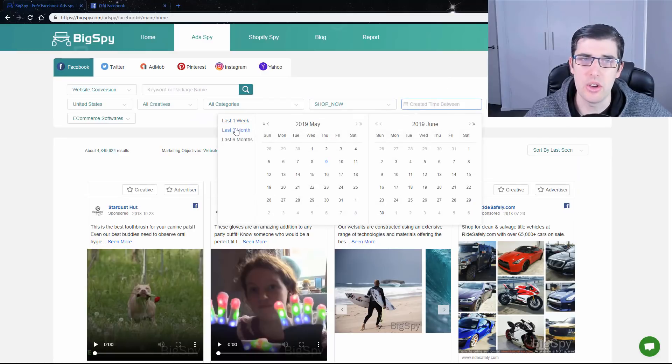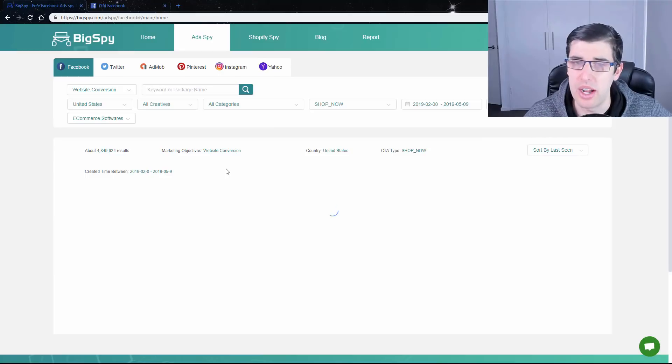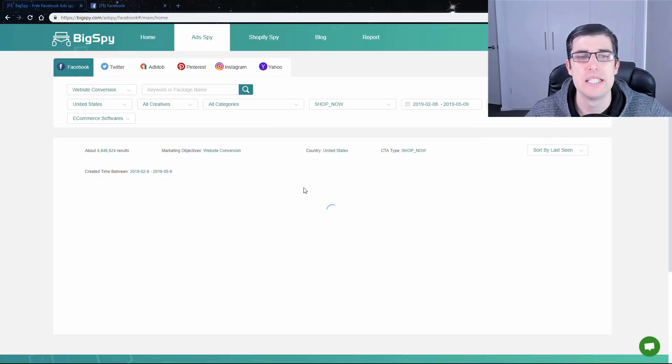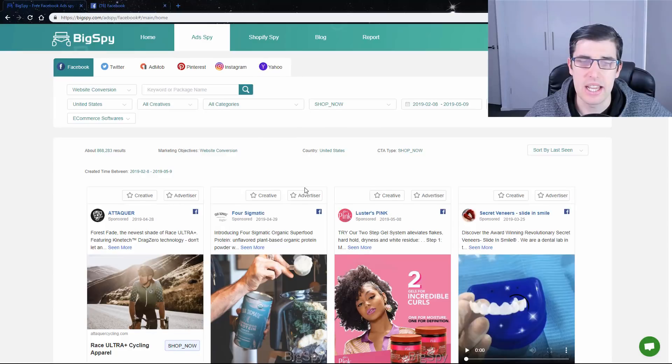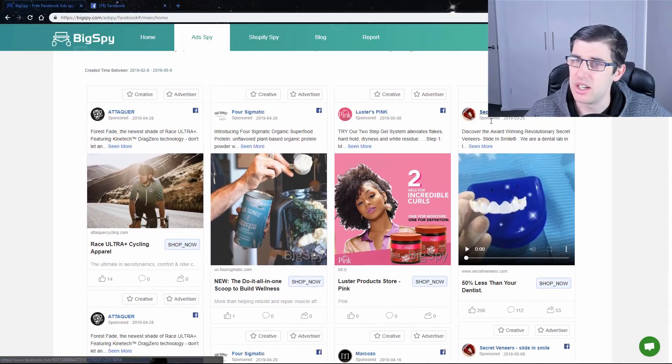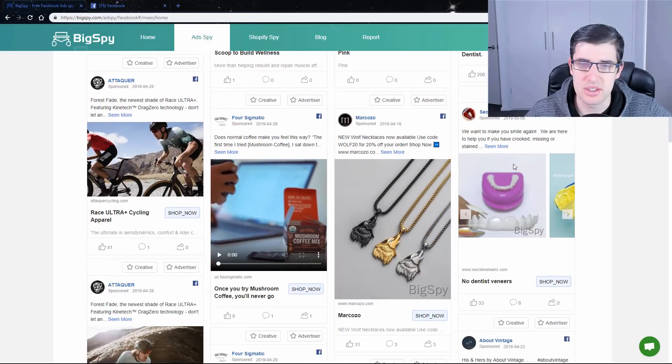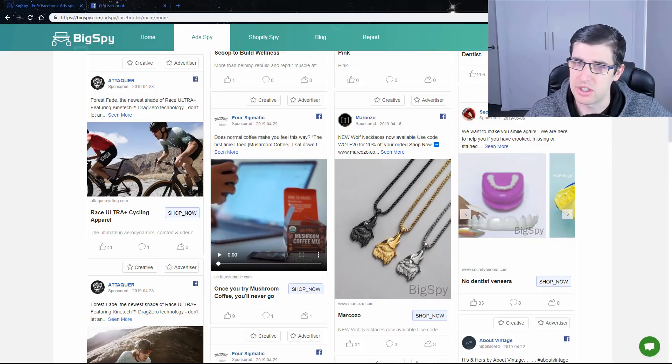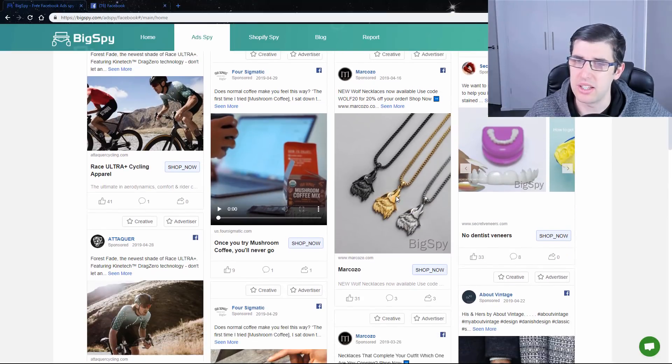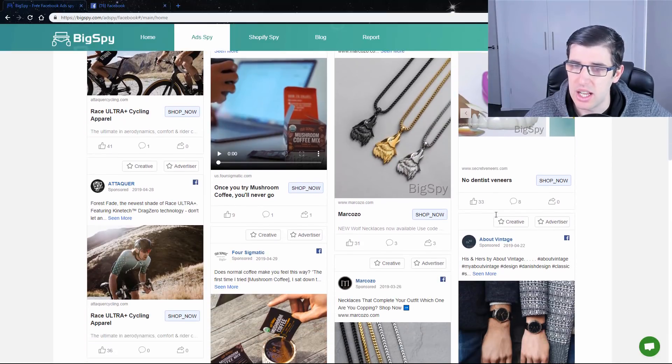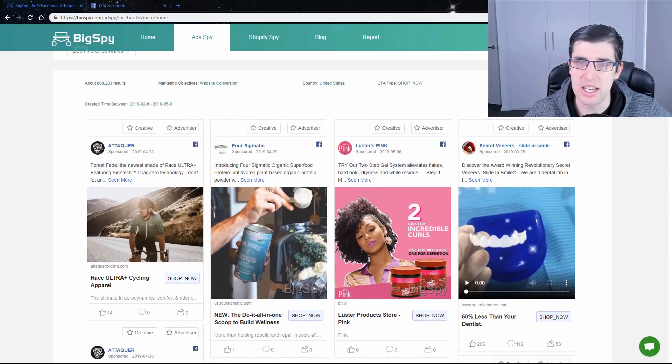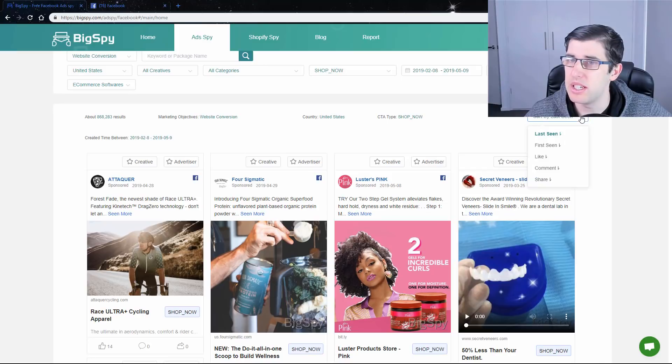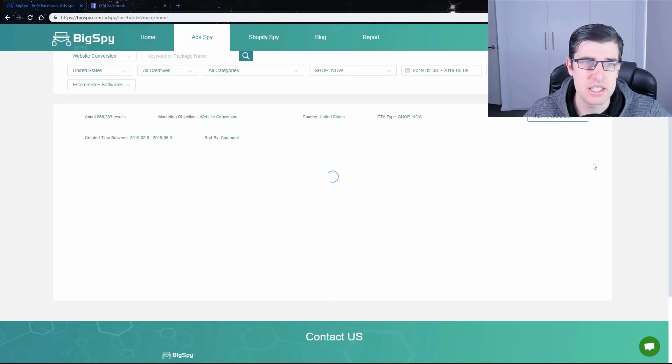I go in the last three months, so we can find really good winning products right here right now. And then we start scrolling down. What we're trying to do is we're trying to find ones that have a good amount of engagement. So if we go by comment downwards, we just need to do some filters.